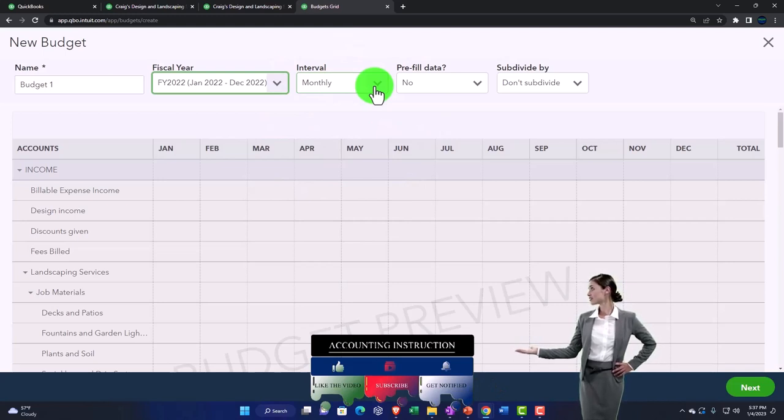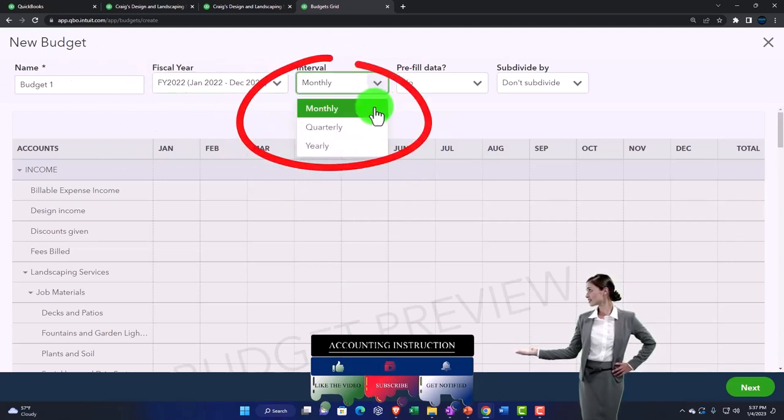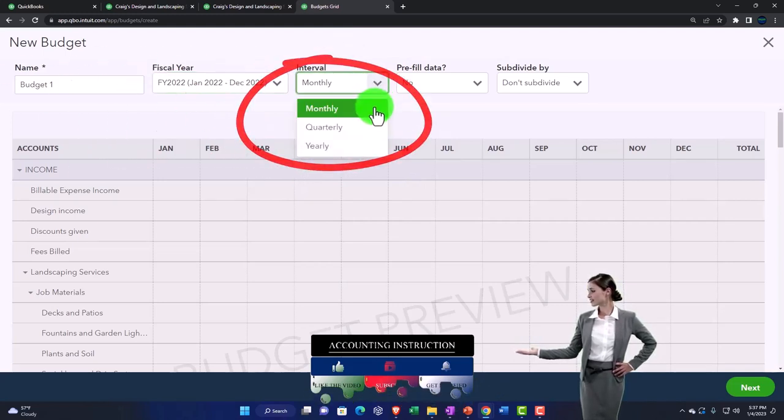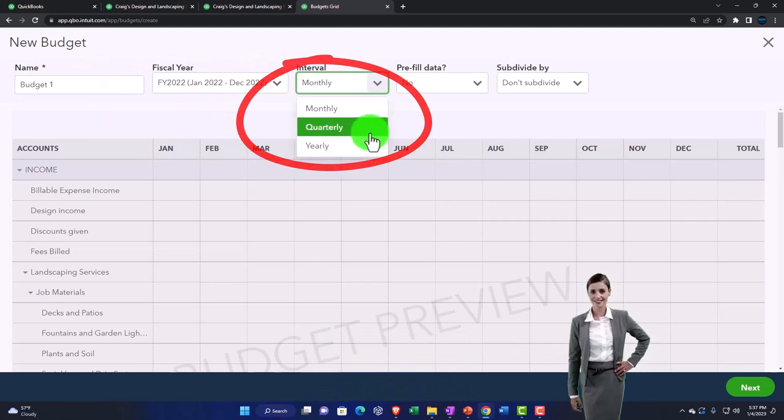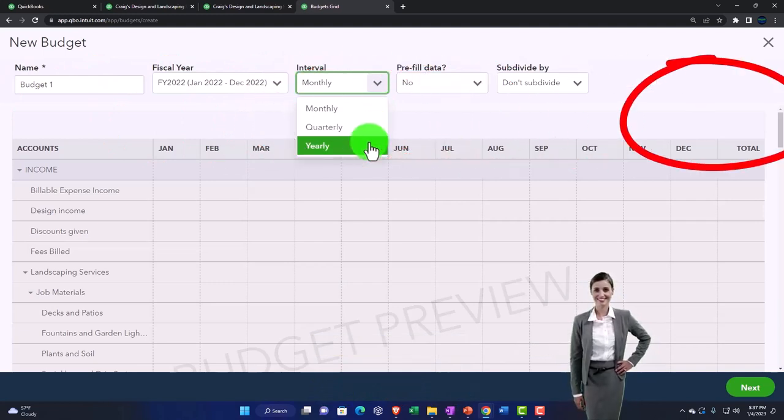And then the intervals that the standard intervals are probably monthly, but you could do it quarterly and yearly as well.